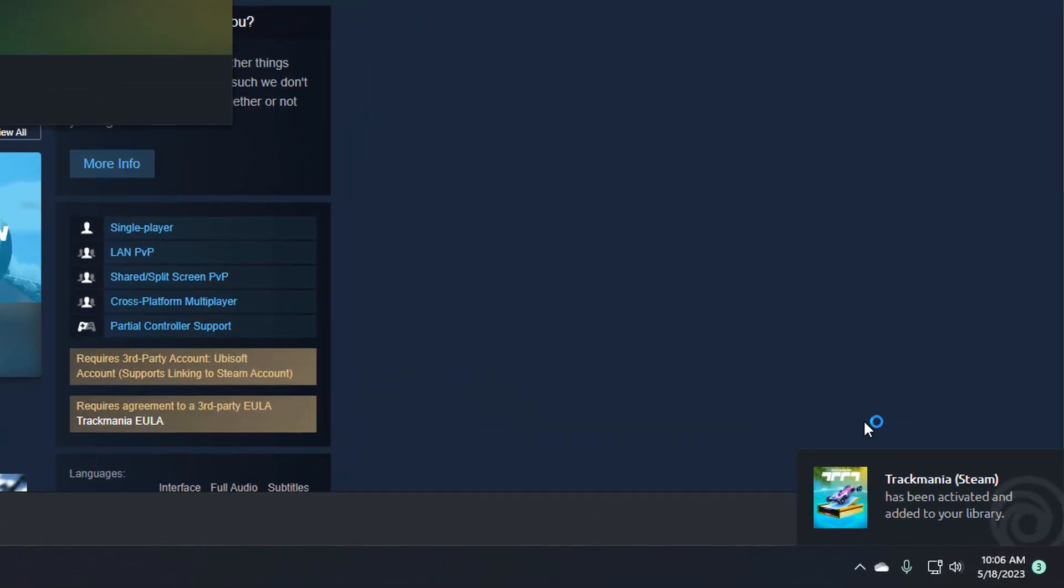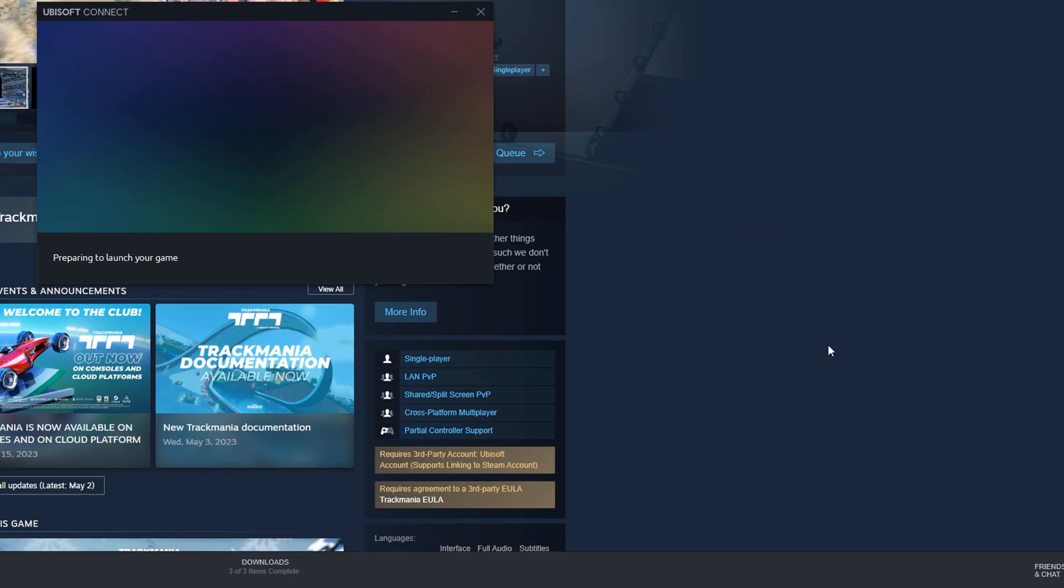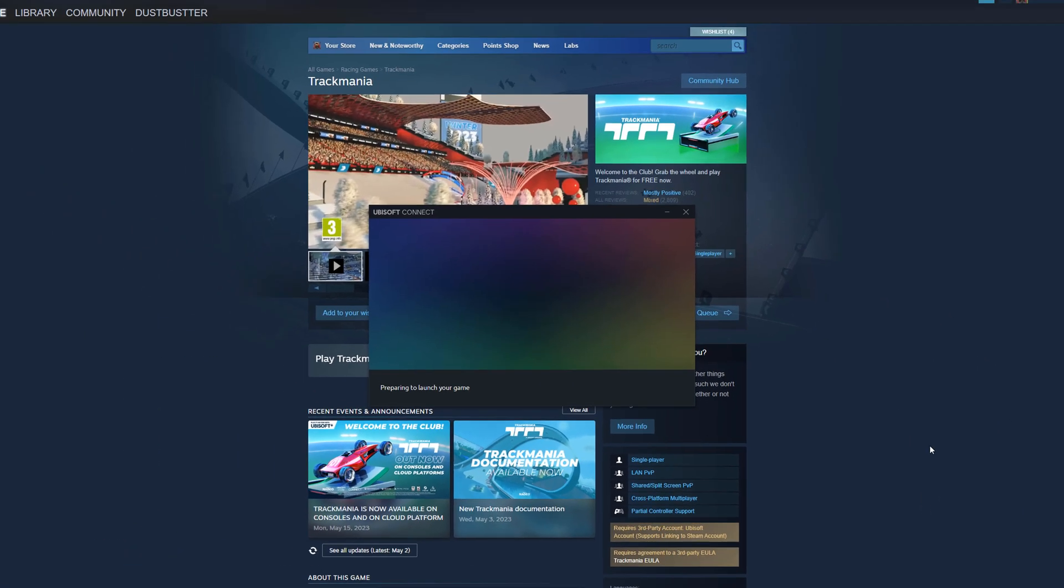And you can see there in the right-hand corner, TrackMania Steam has been activated and added to your library. You have now connected your Ubisoft and your Steam accounts.